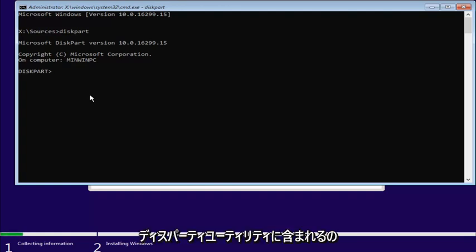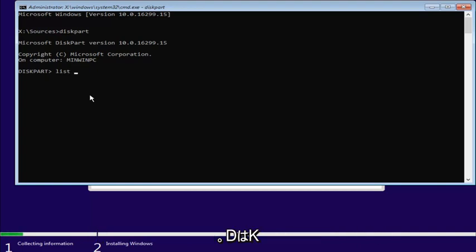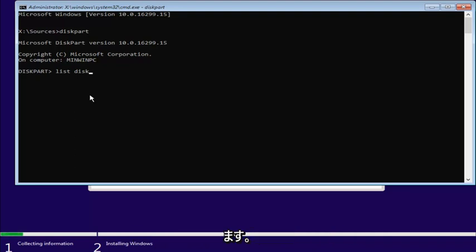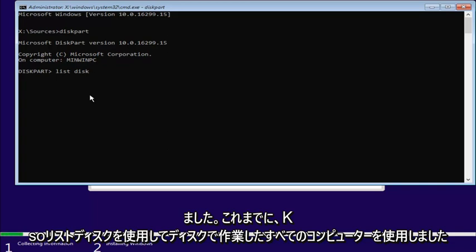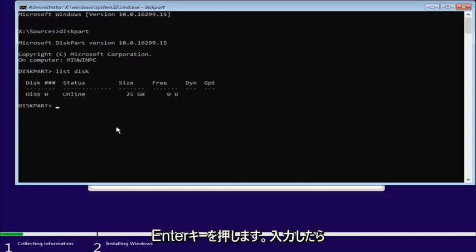Now that we're in the diskpart utility, what we're going to do now is type in list, L-I-S-T, space, disk, D-I-S-K. Now it's important that I just tell you guys, I know some people spell disk with a C and not a K, depending on where you are in the world and what kind of English you use. At least in my case, on every computer I've ever worked on, it's disk with a K. So list disk, and once you're done doing that, you want to hit Enter.